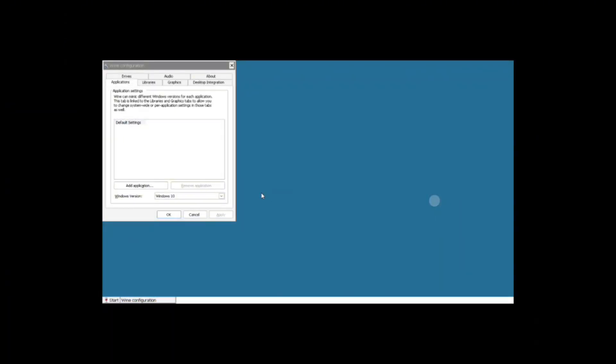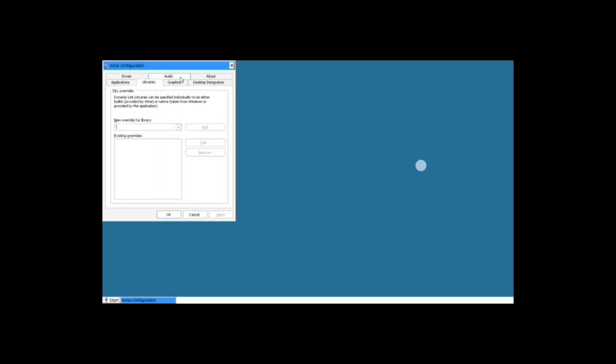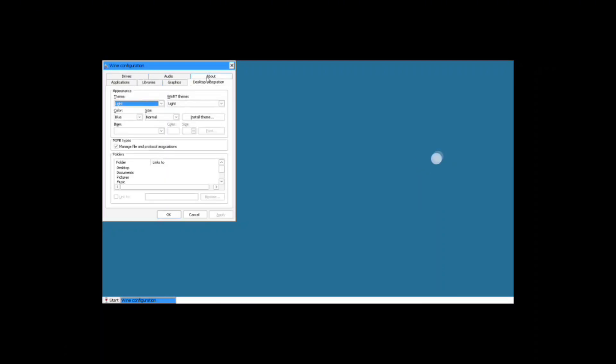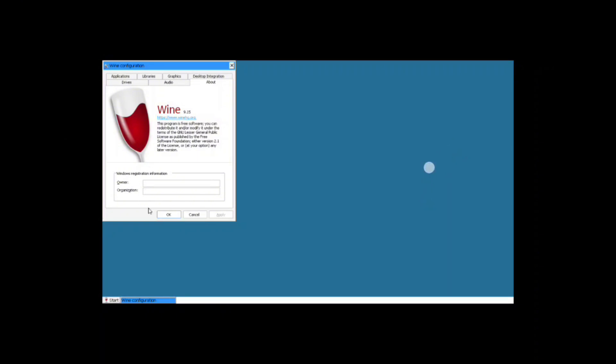So here we successfully installed it. It's going to prompt you with this if you want to change anything, anything about the audio, the drivers, anything like that. Then I'm just going to show you exactly that it's installed by going to the About section, and it says 9.15 right there where I'm circling. Then you'll just press Apply and OK.